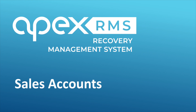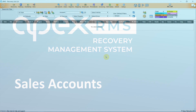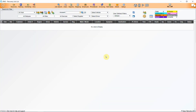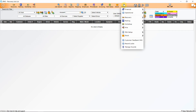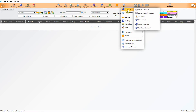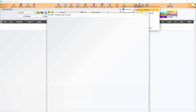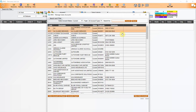This video shows you how to set up sales accounts. If Apex Support have migrated your sales accounts, you will see the list here. Go to the orange bar again, click on Setup, hover over Financial and then Sales Accounts.